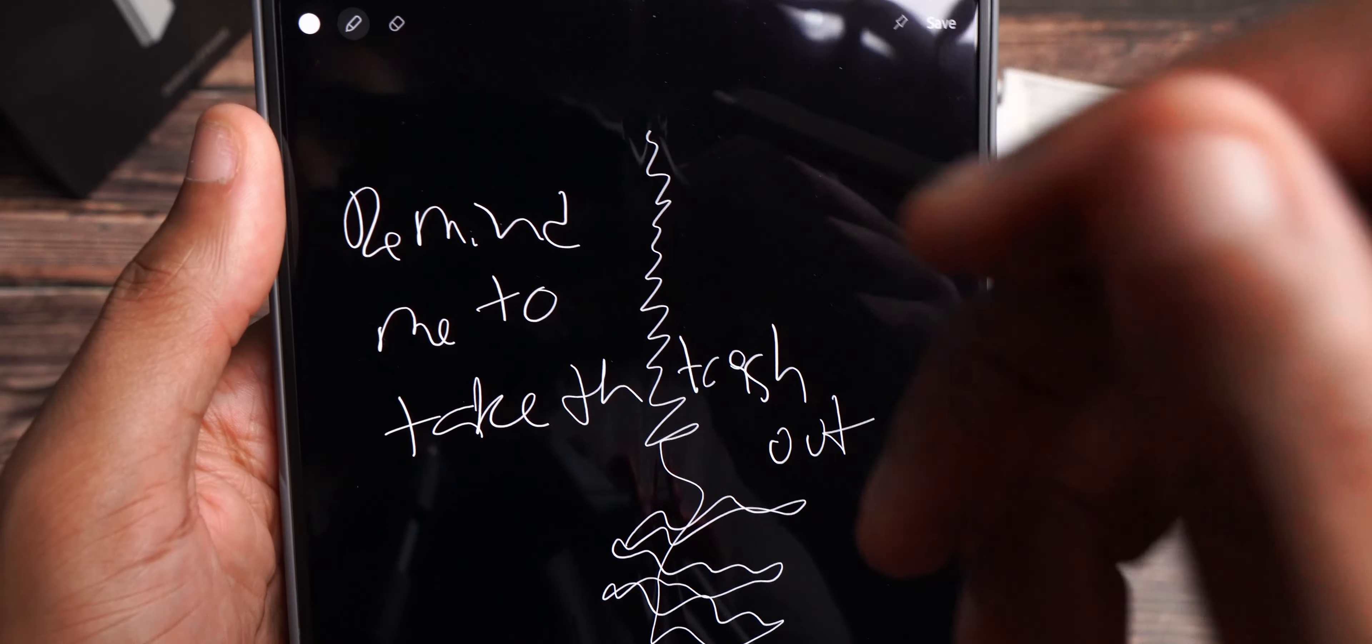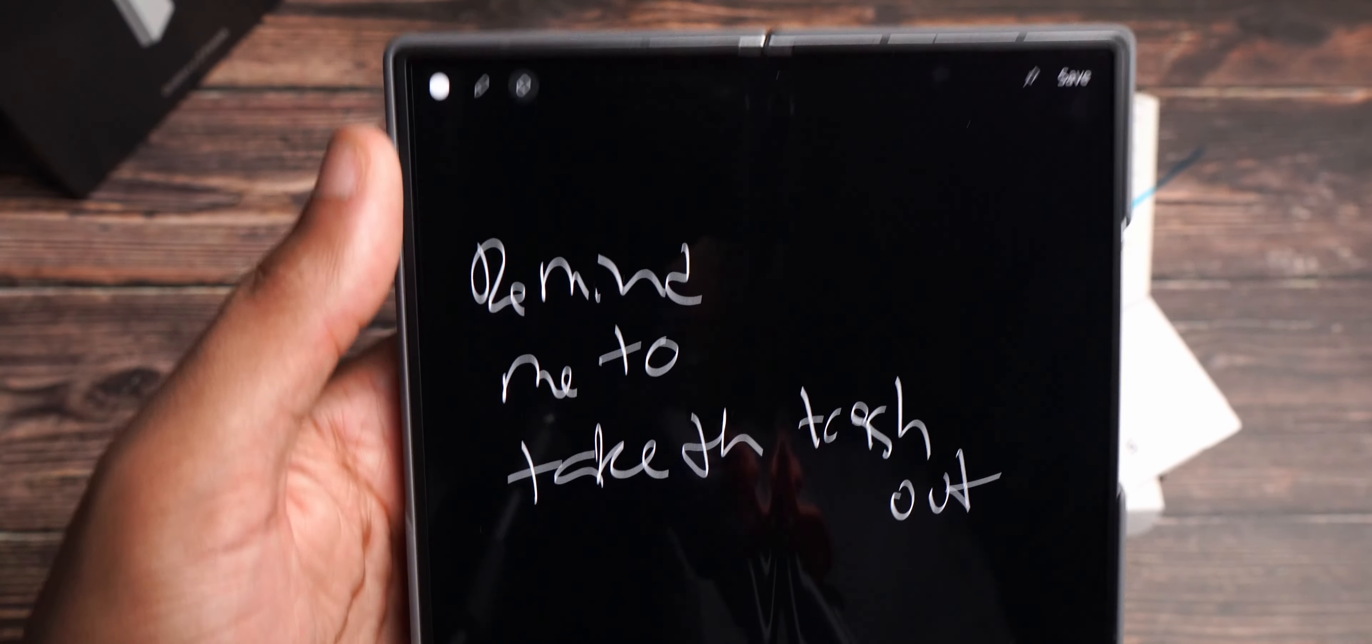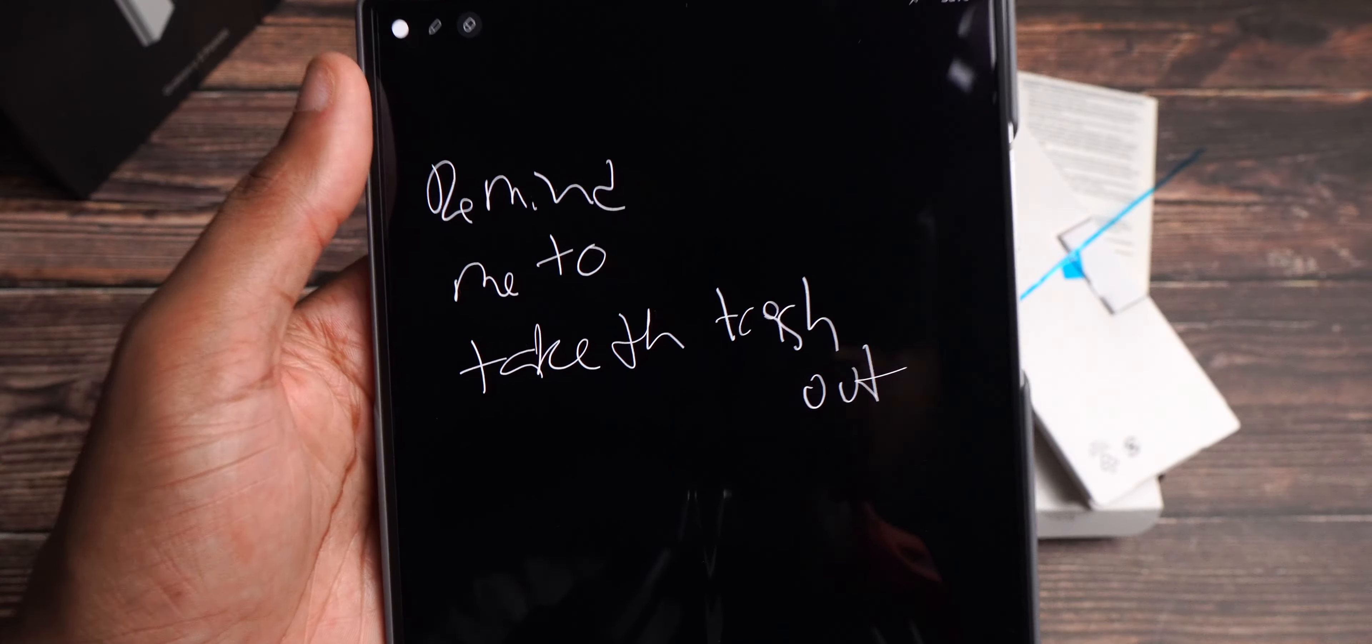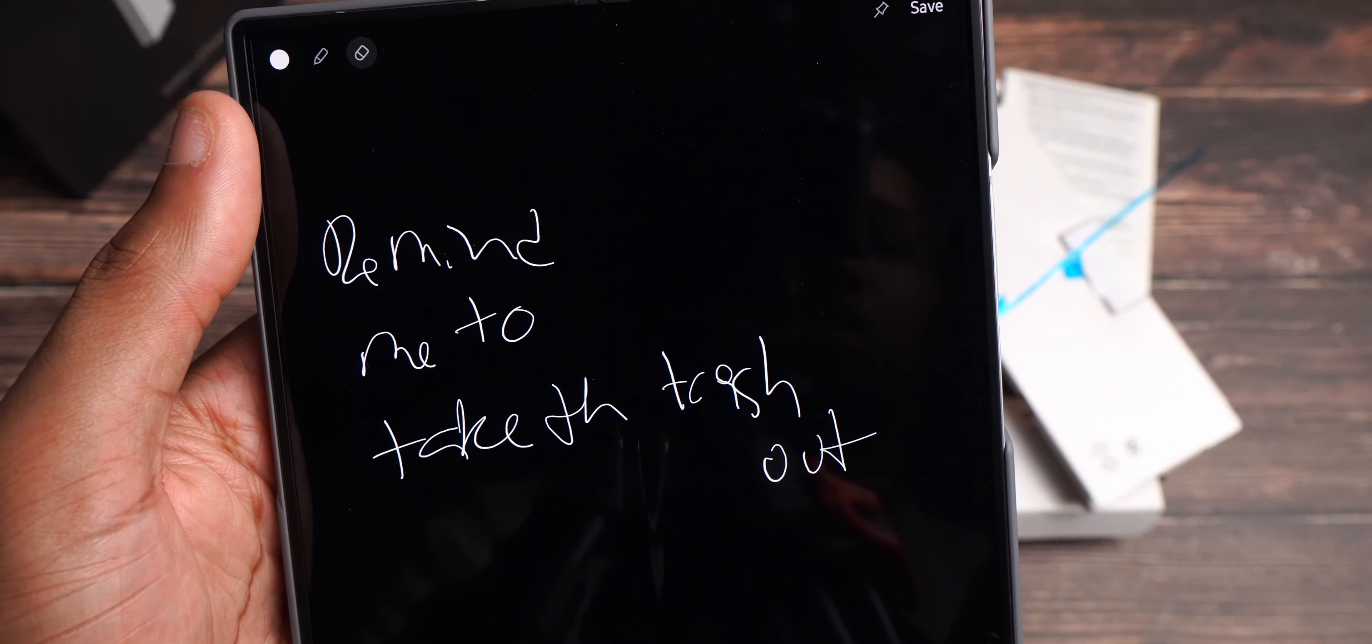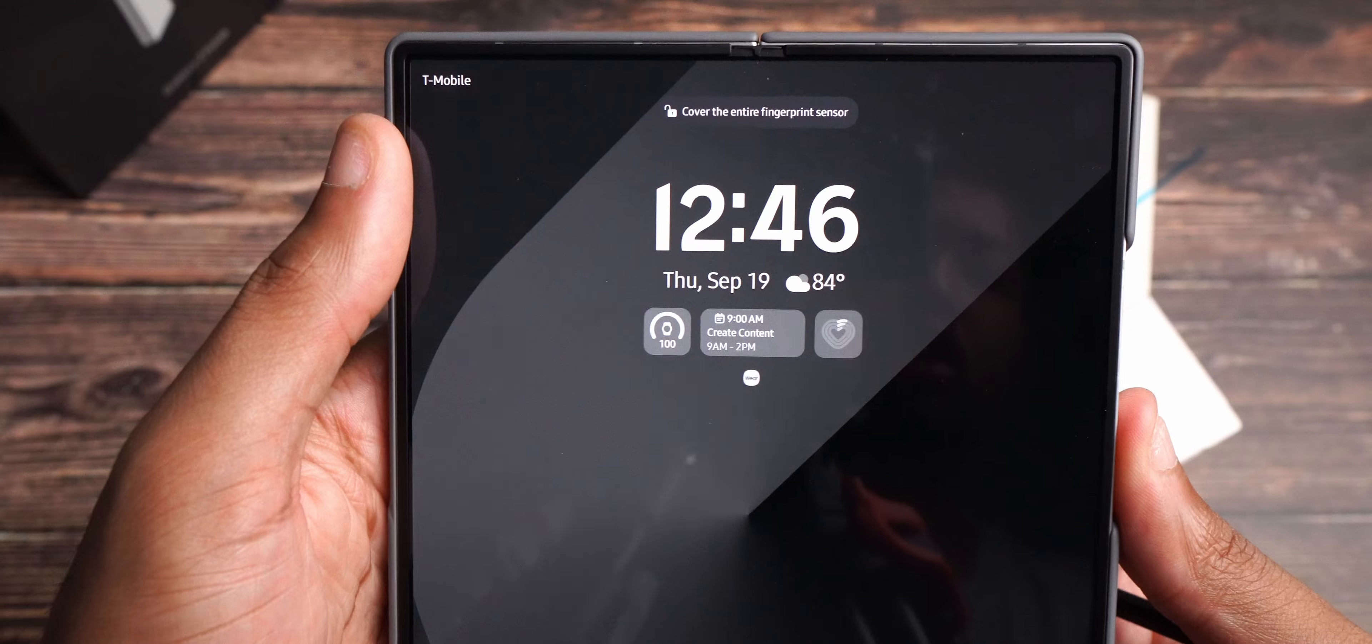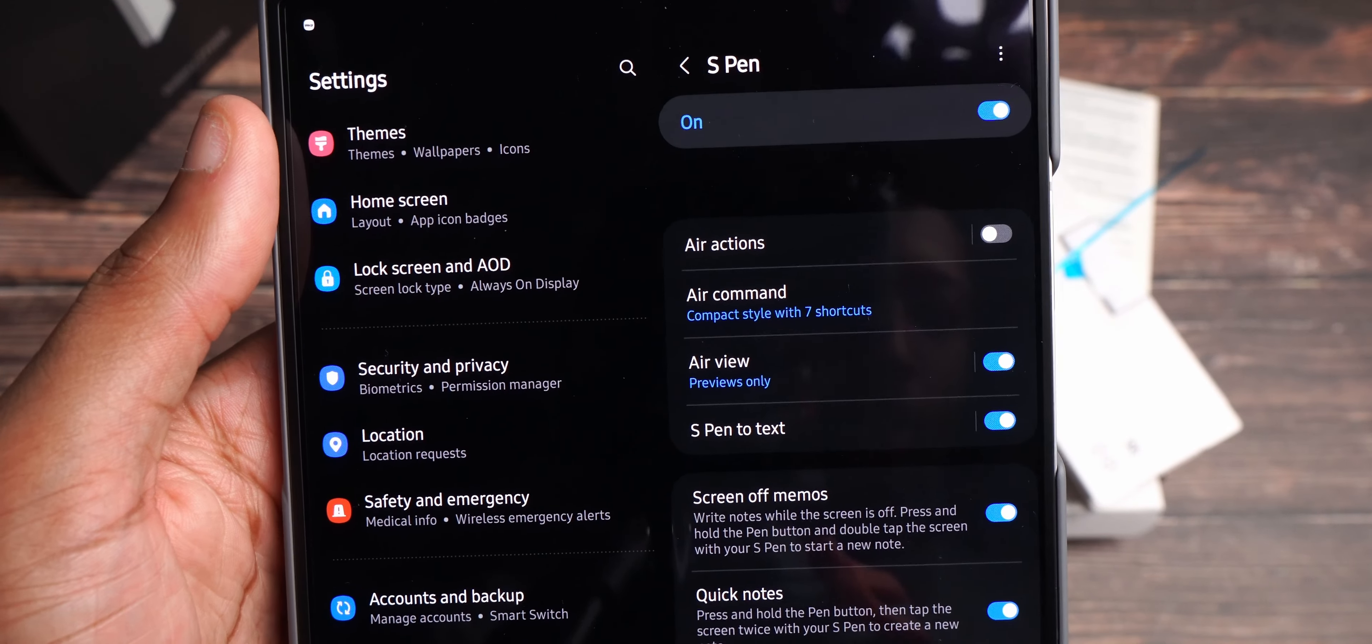And then what I can also do is come jump up here, hit the erase button, erase that. And that's my note. So, remind me to take the trash out. Now, you probably can't read that that well. I have doctor's handwriting. But you see that it works. And if I want to keep it, I can hit save up at the top or just swipe back and discard. And then let's go ahead and jump back inside here.